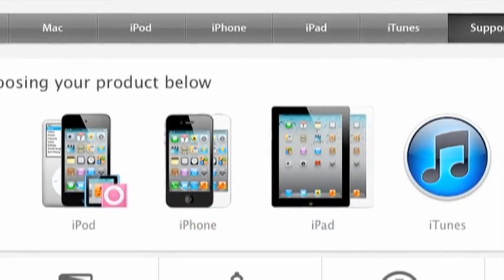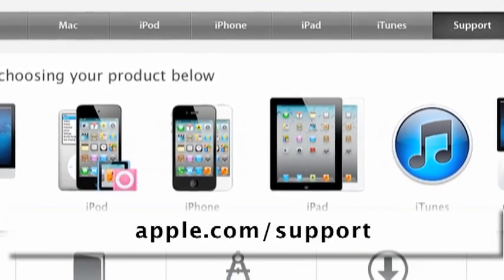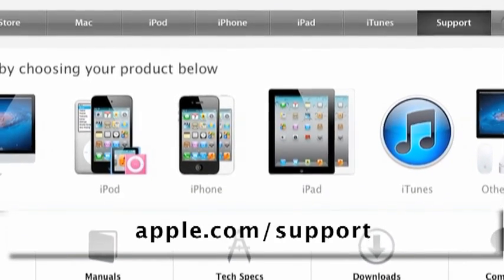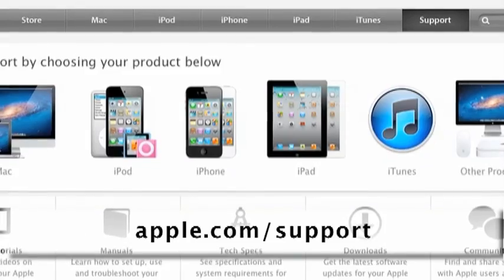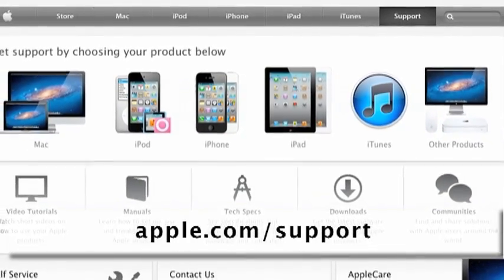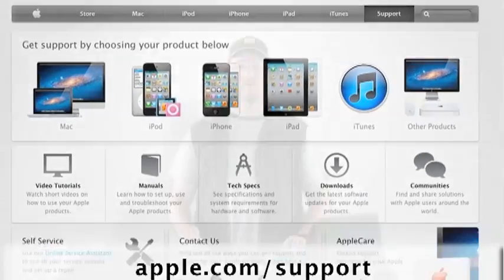For our first stop, let's head over to the mothership itself at Apple's own website. Go online to apple.com/support to take a look at some of the support options Apple provides. You've probably already found that many of Apple's products, including their mobile devices, ship a little light in the area of included product information,